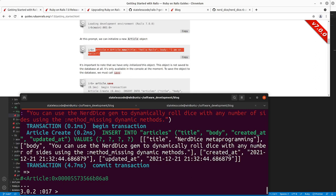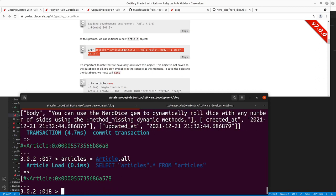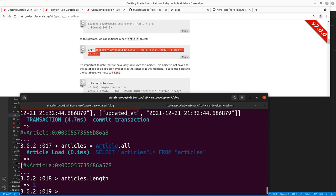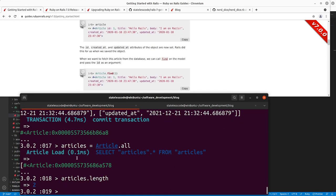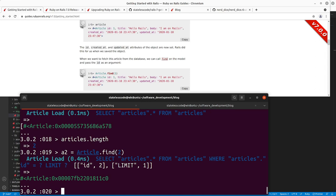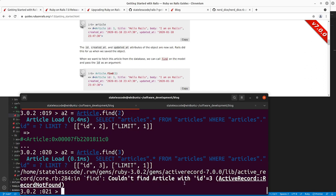We can now check 'articles.length'. We've got article two here — we can do a different variable and assign it using 'Article.find', which takes the ID of the Active Record object. This method gets inherited by all Rails models. If I were to do 'Article.find(3)' and we don't have an article with ID 3, it's going to raise an error: 'Couldn't find Article with ID=3'.